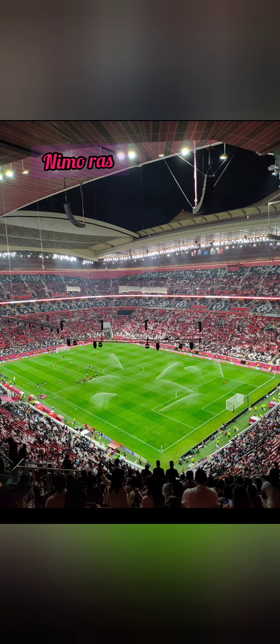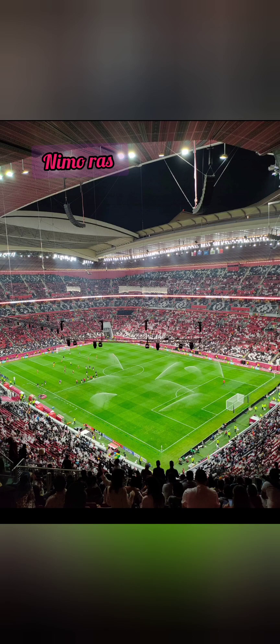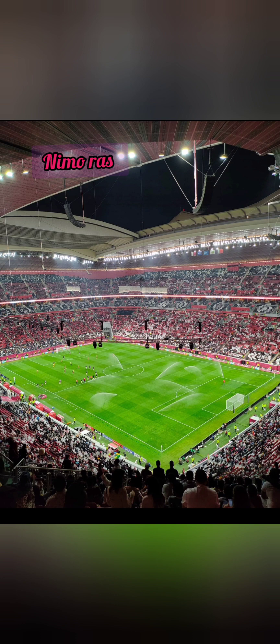Let's continue watching for the rest of the stadiums so you are going to understand more about Qatar stadiums. Some of them were built in 2021.